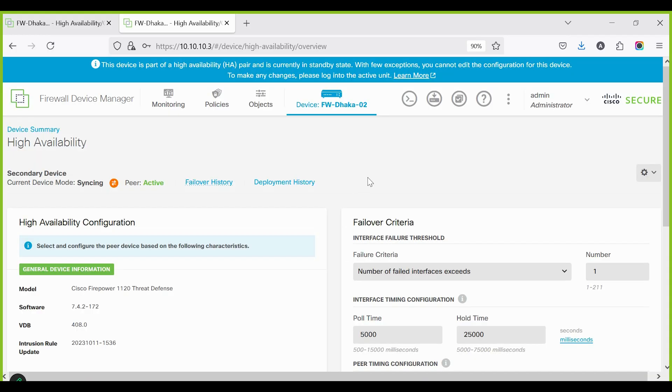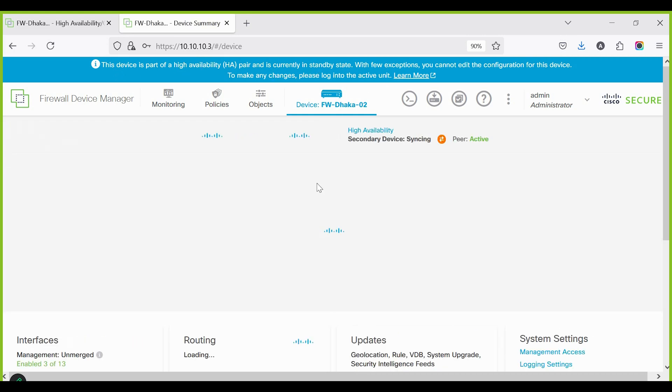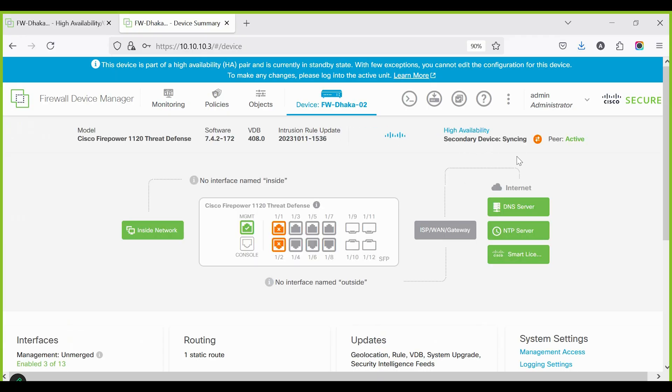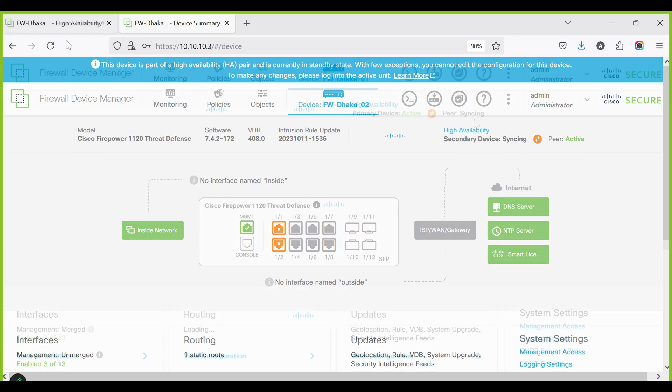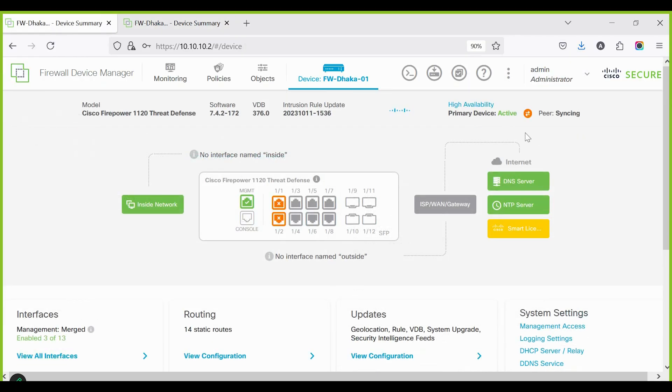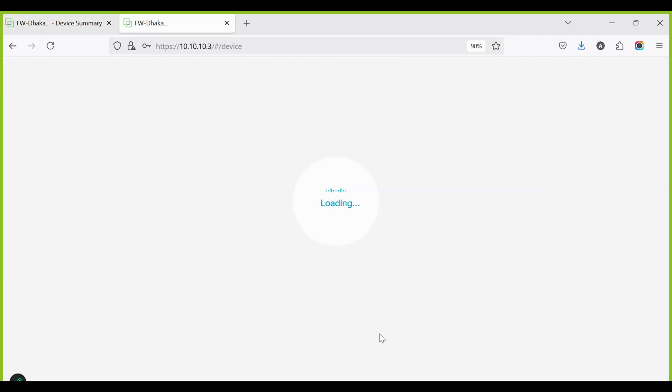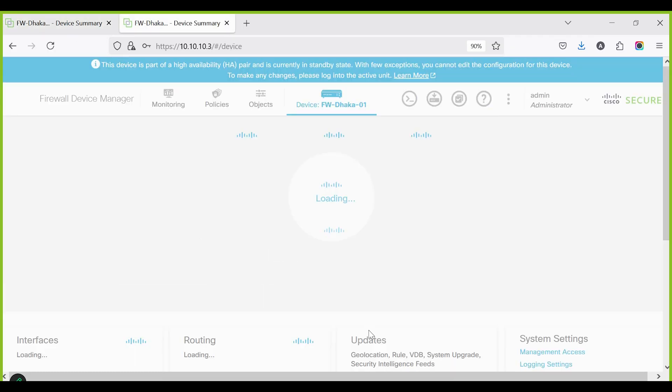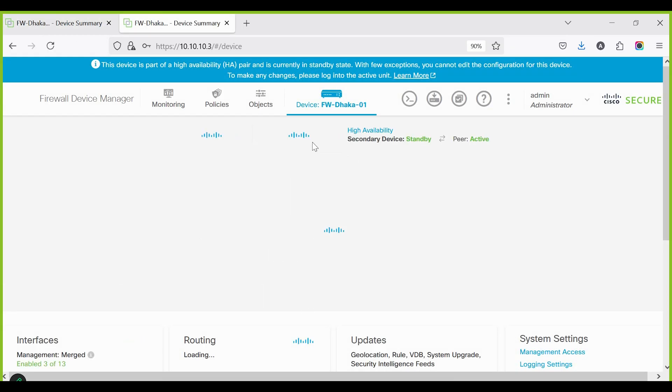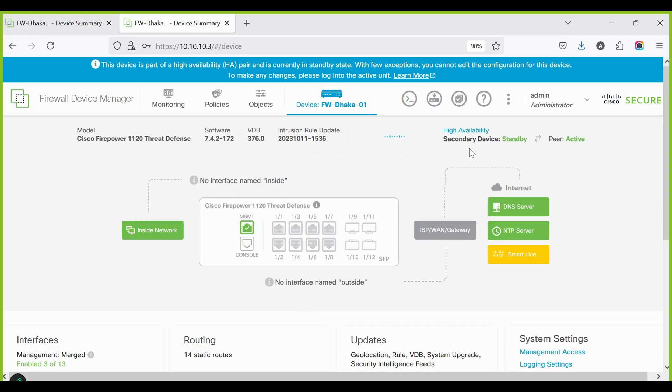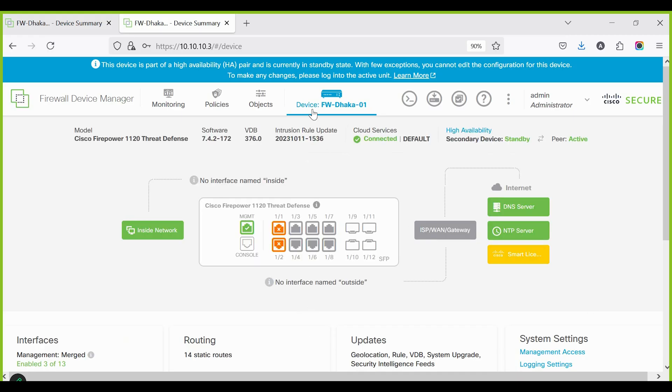Now firewall 1 shows that it is syncing and is the active peer to the secondary device. This process may take some time. After some time, both firewalls will function as a single logical device, which means the high availability configuration is complete.